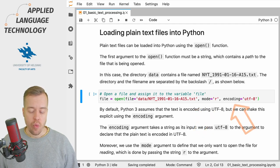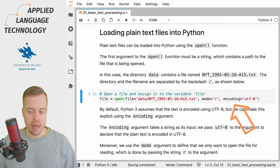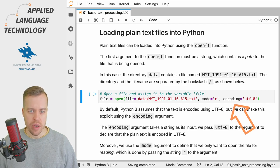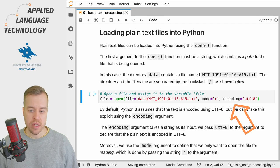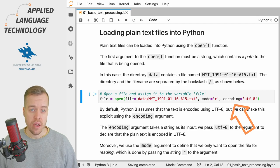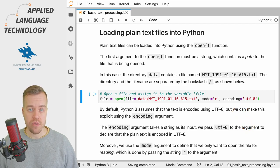Finally we explicitly declare the kind of character encoding used by the file which in this case is UTF-8 that was introduced in the previous video.